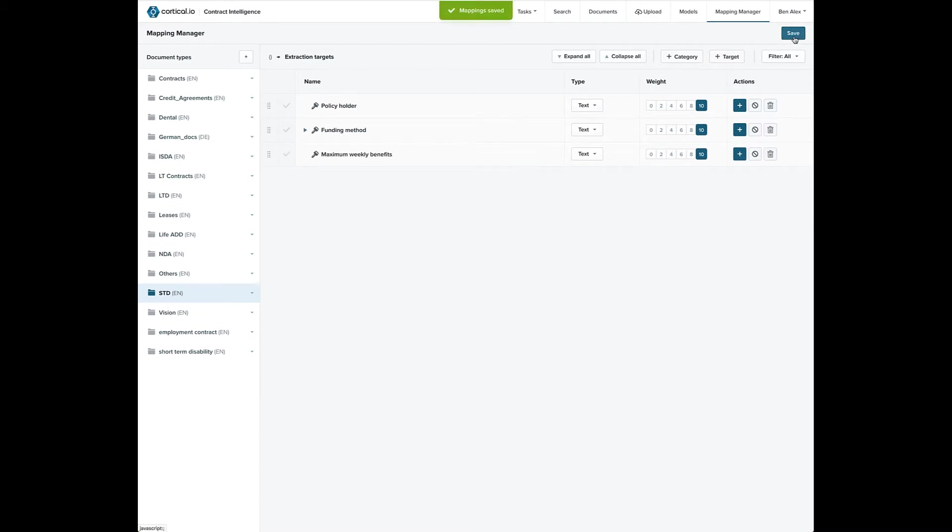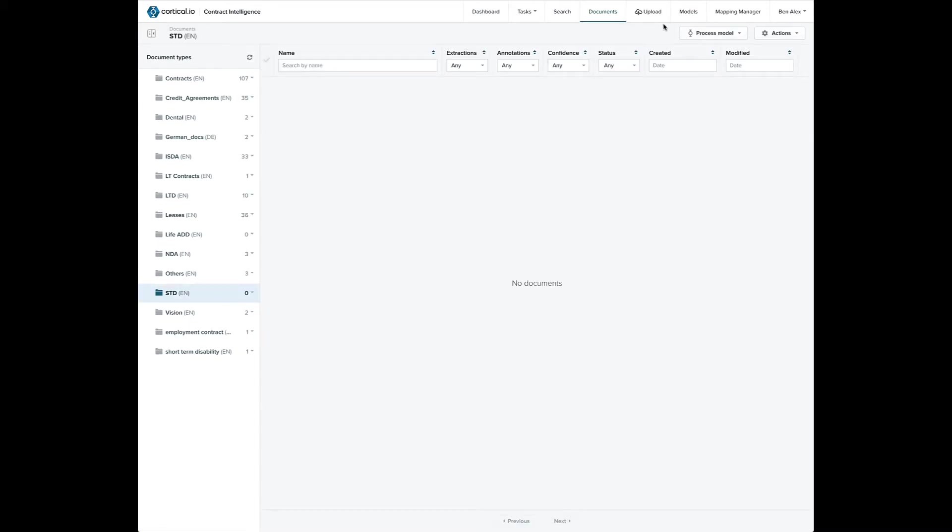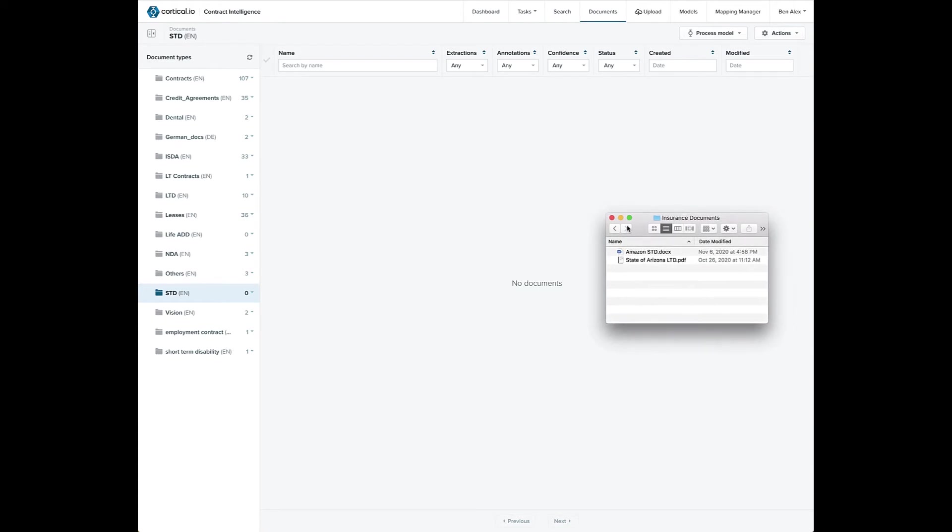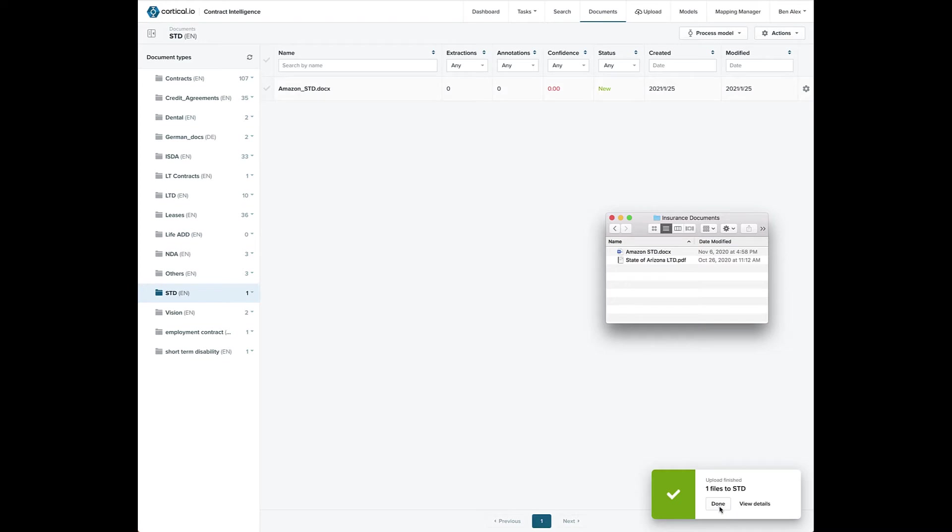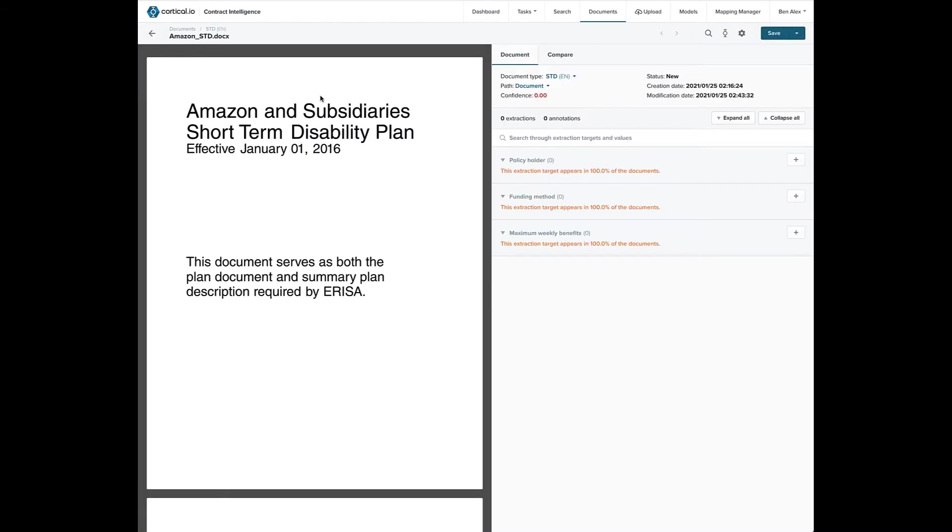Now, let's save these targets and move over to the Documents tab. Let's take this short-term disability document that's in Word format and upload it into the Contract Intelligence System. Notice how the targets we created in the last step show up here on the right.